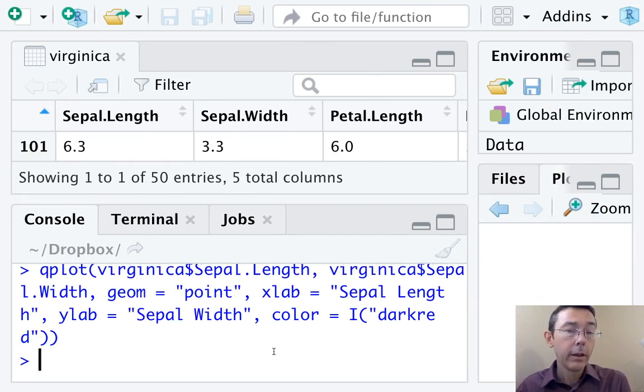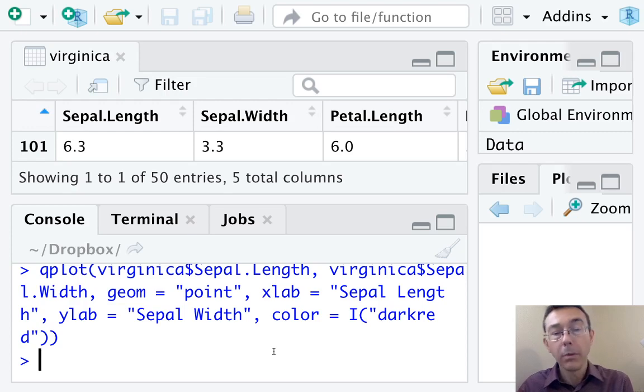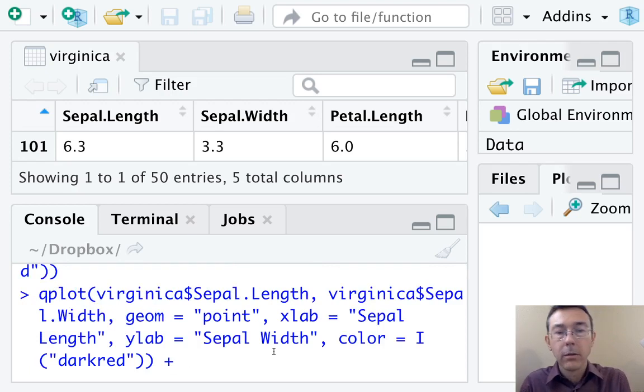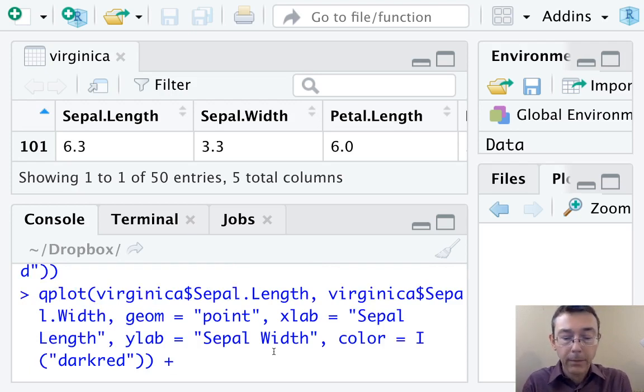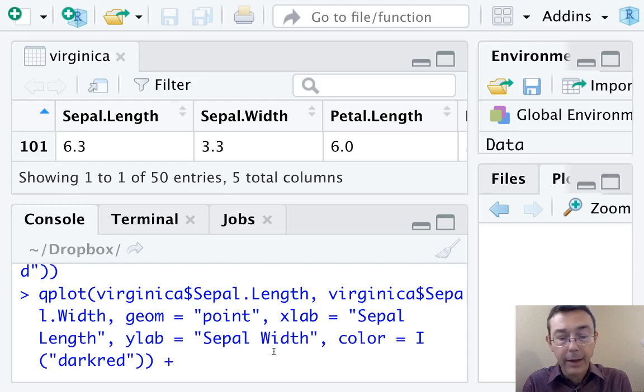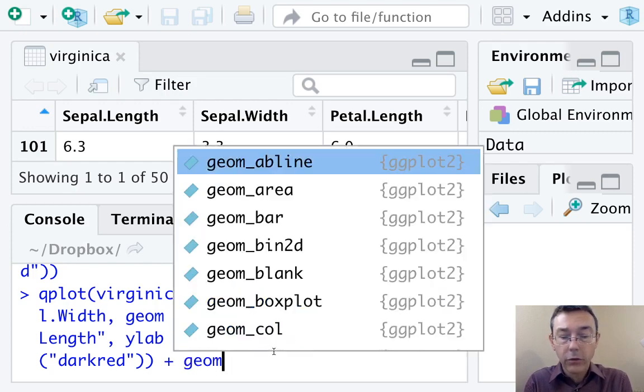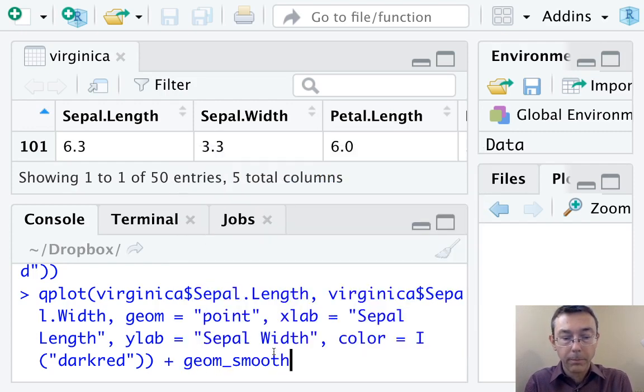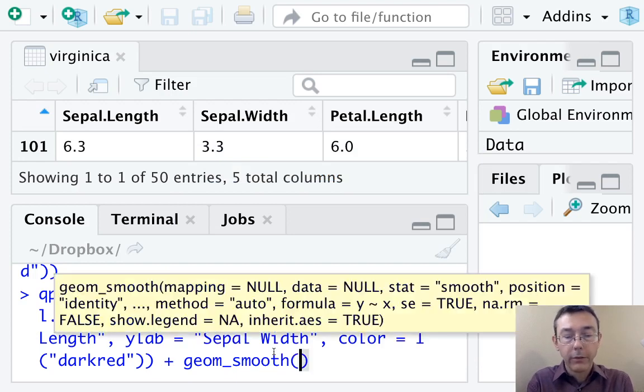One nice thing about ggplot2 and the tidyverse family of packages is that you can add layers to your graph literally by adding to the command you already have. So I've just gone back up to that qplot command I already have, and now I'm going to add in geom underscore smooth. So this is going to give us a fit of some sort.